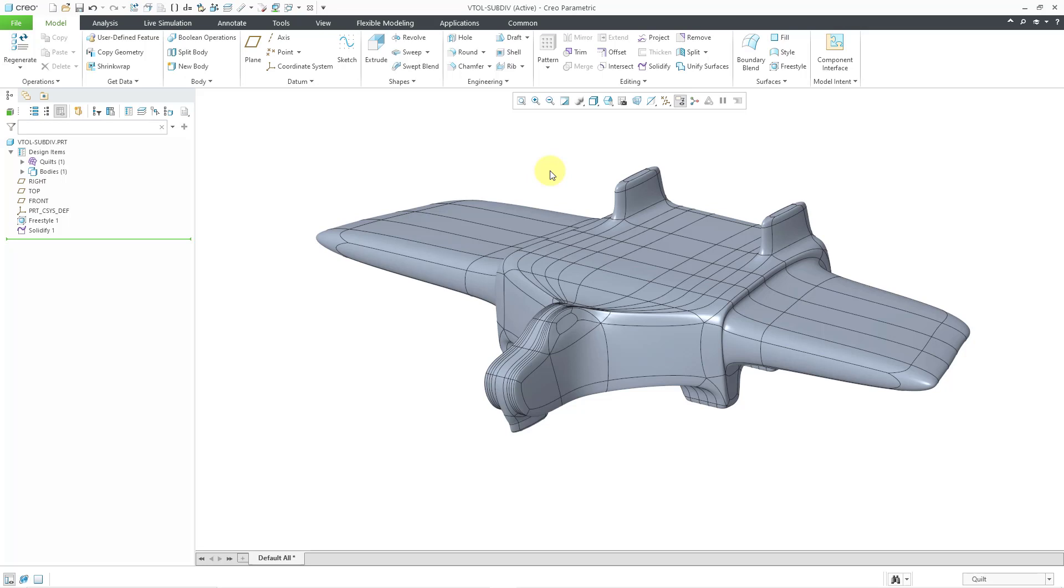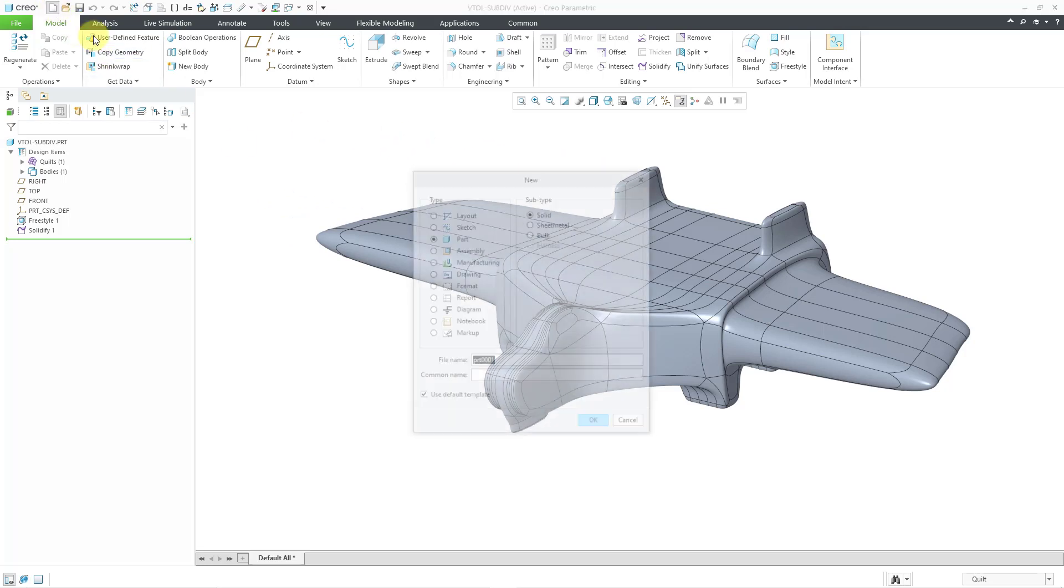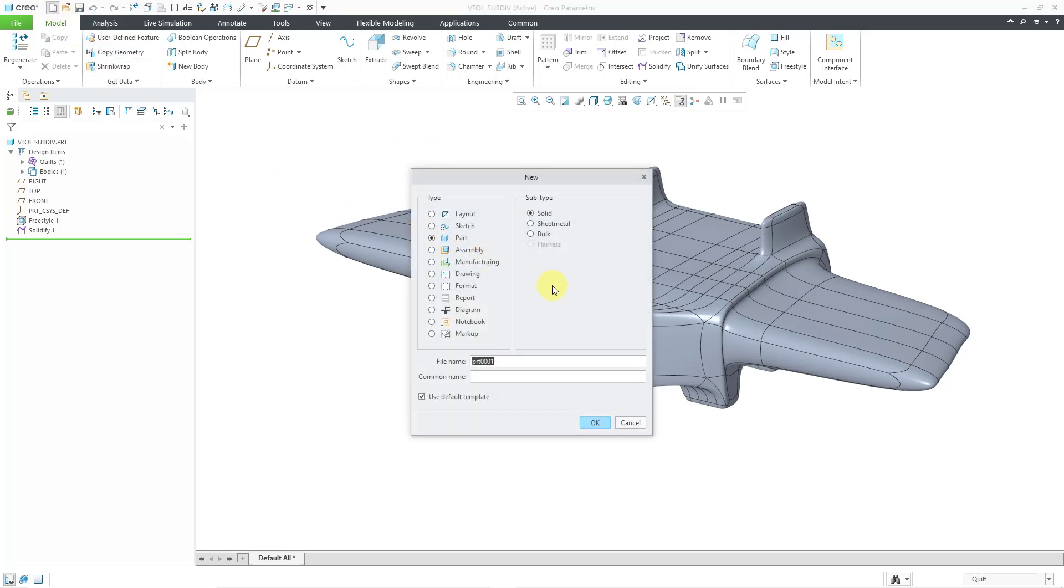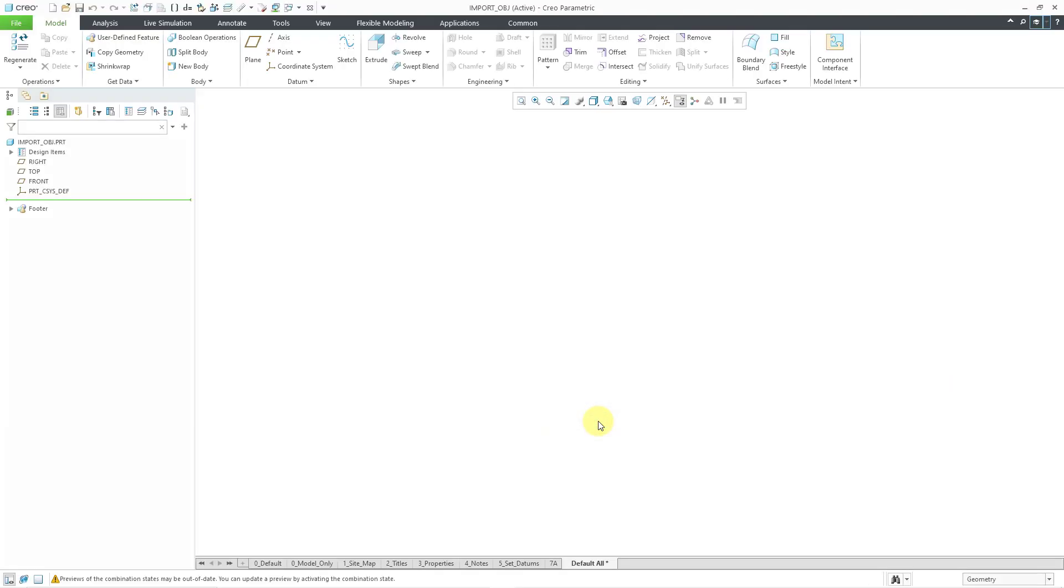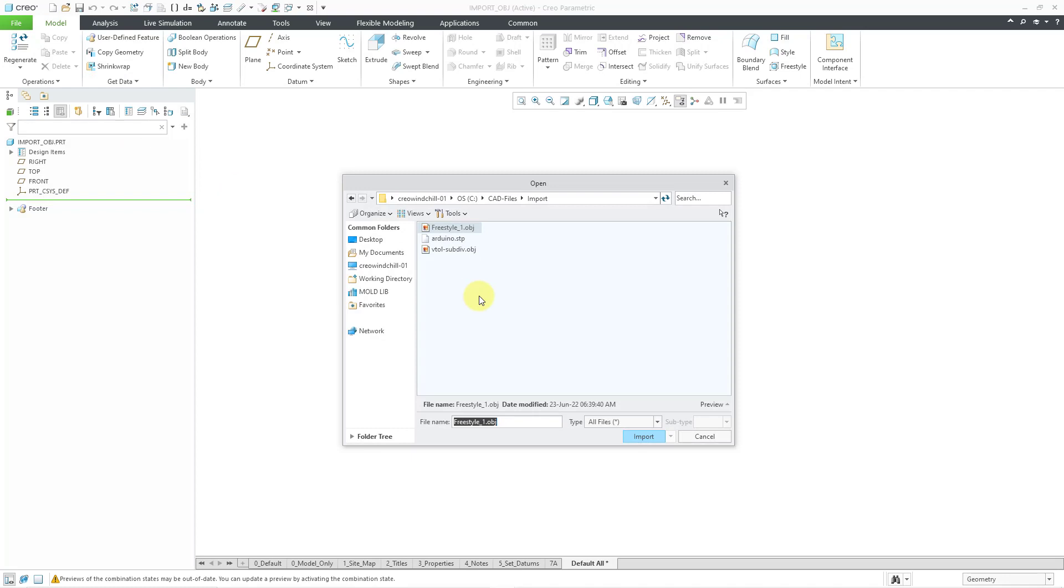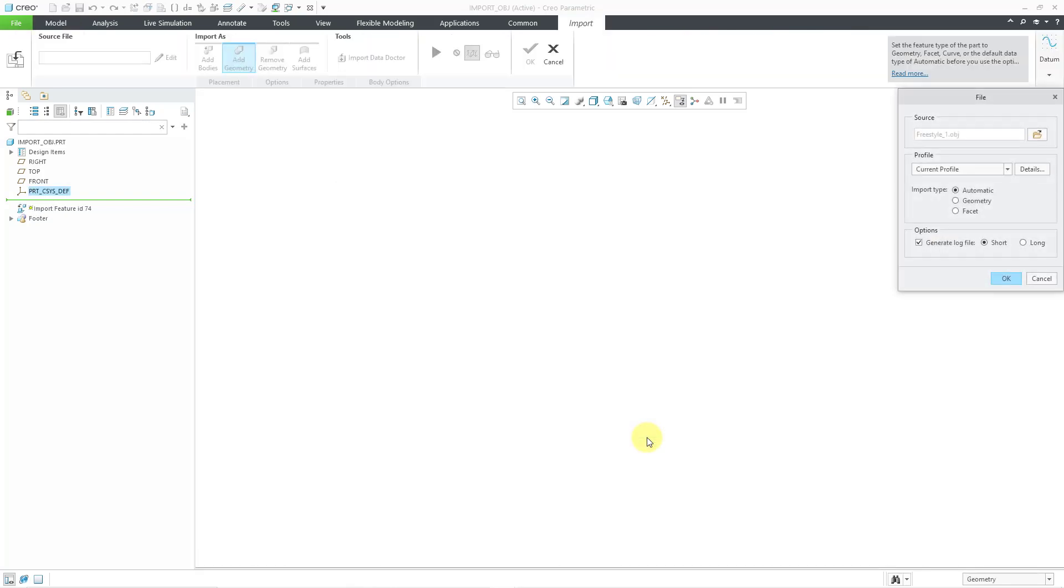I'm going to create a new part and take a look at what we actually got. Let me choose new and let me just choose import OBJ as the name. I'll click the OK button. Now in my new part file, I can go to the get data drop-down menu and let's choose import. Let's do the mesh first. Here we have the freestyle OBJ file.